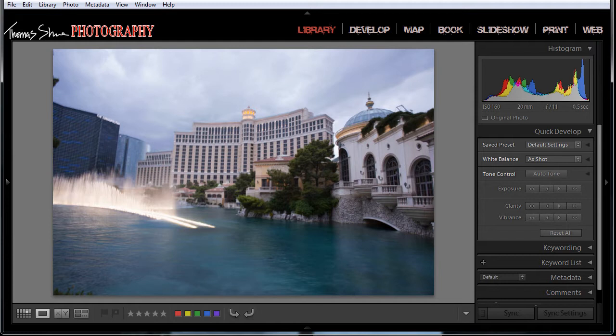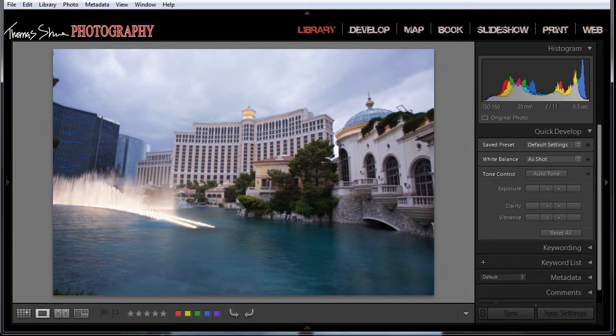That's right, I've been commissioned to do a large print for an executive at Bellagio. The only stipulation was it needed to be a picture of Bellagio. It needed to be about a four foot wide print by two foot tall. So it's a four foot by two foot print and I can do anything I want. So I decided to go with HDR.